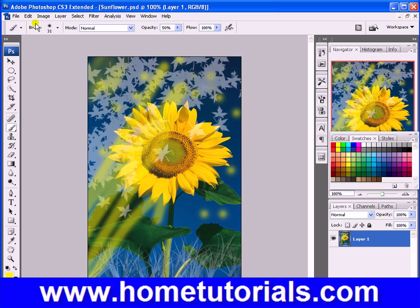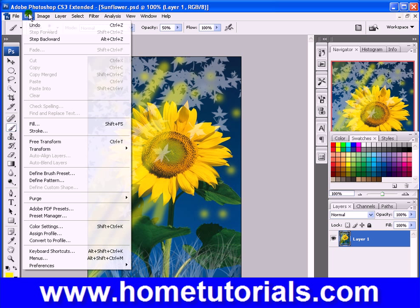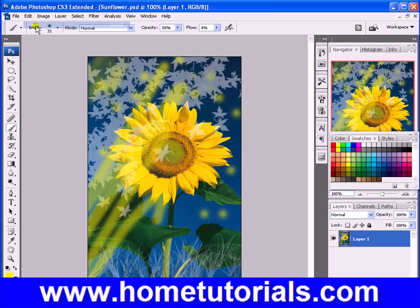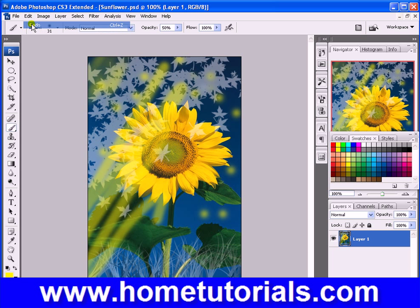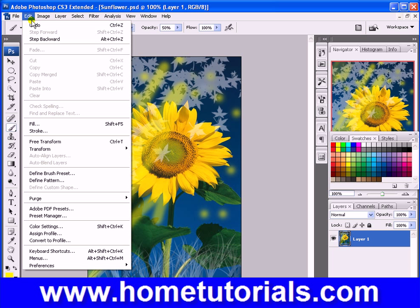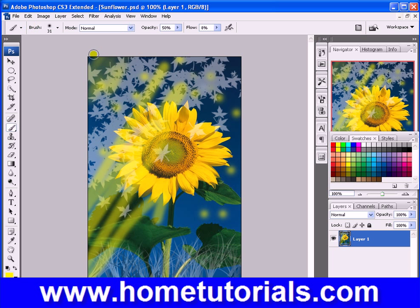So, to undo and get rid of those mistakes — those brush strokes I was just showing you — go to Edit > Undo. But a lot of times if you made a lot of individual strokes, you'll be undoing forever with Control+Z, Control+Z, Control+Z — doing a lot of them.